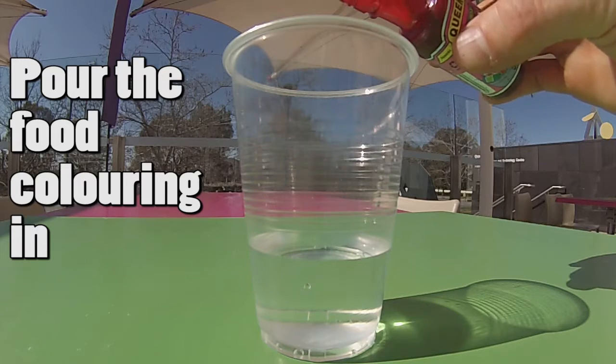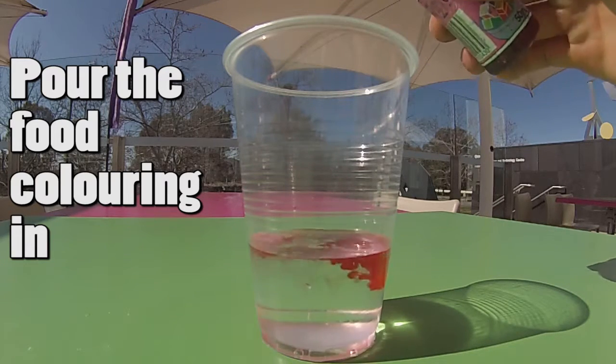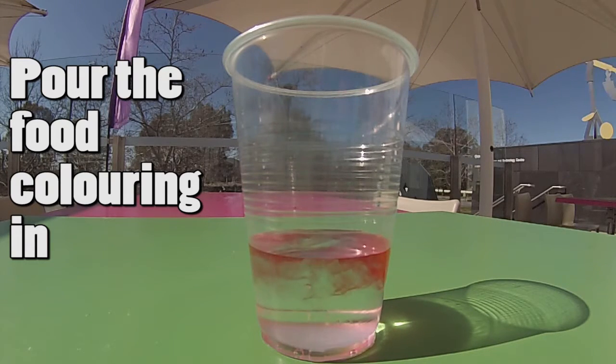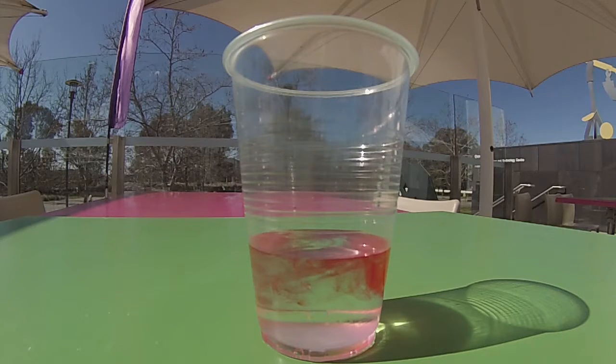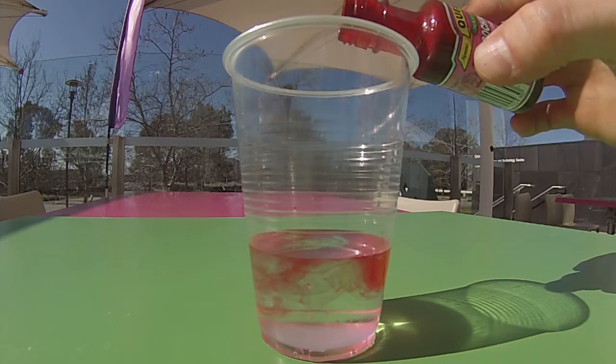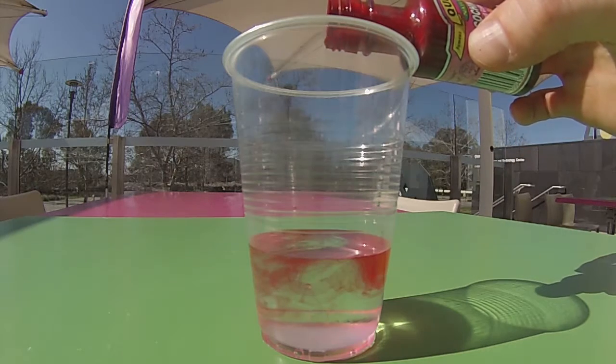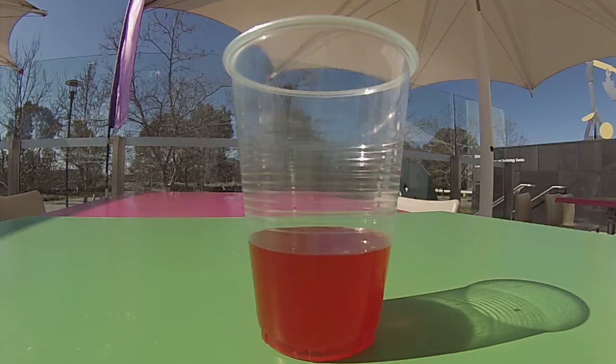Now pour in some food coloring. If you pour the food coloring in really slowly and watch what happens, it makes some really nice patterns.